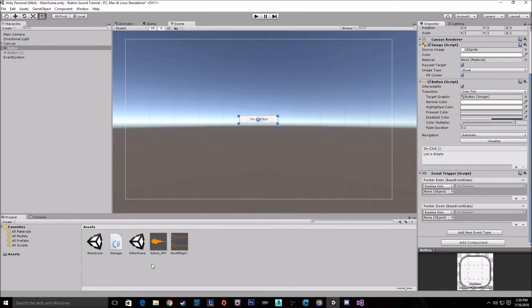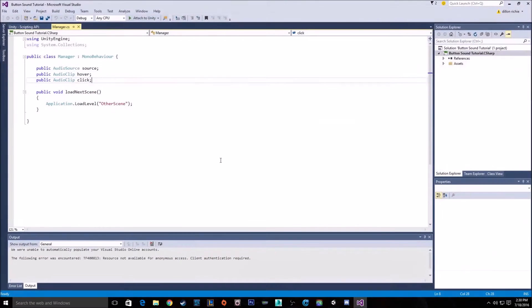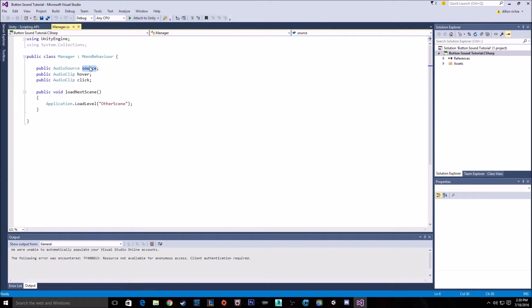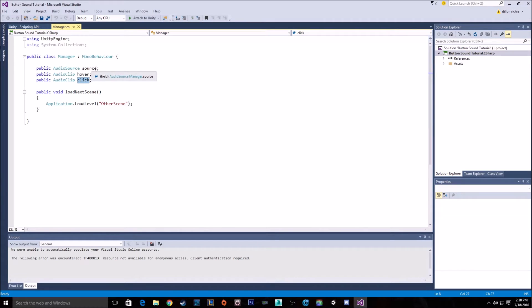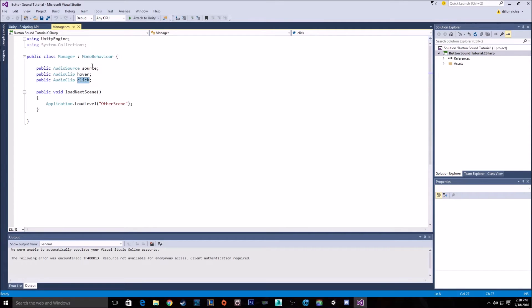Then you want to open up your manager script that holds the rest of your button functions. And you're going to need to have an audio source, a hover and a click. You can get a hover sound and a click sound any way you want. I just added them there as public passing variables. You can find them when the game starts up. You can do any way you want. I just have it there to be simple.